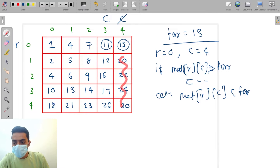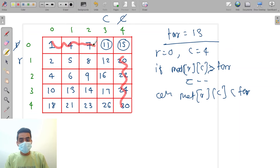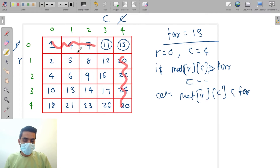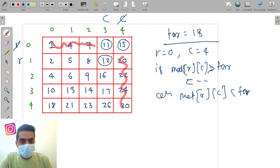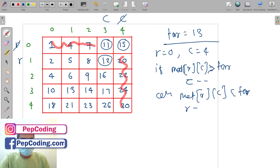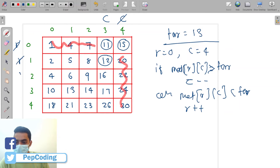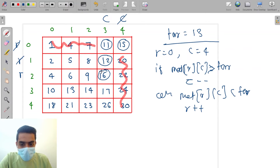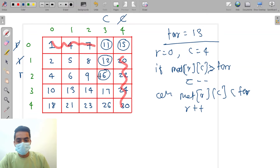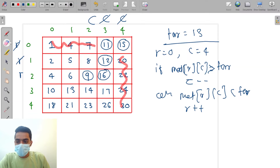Now 11 is smaller than target. If matrix[r][c] is smaller than target, we increase our row because all elements to the left of 11 are smaller. Now we are at [1,3] which is 12. 12 is smaller than 13, so again we increase our row. Now we are at [2,3] which is 16. 16 is greater than target, so we decrease our column.